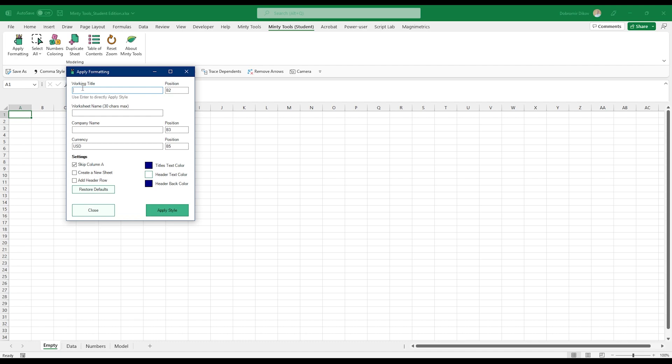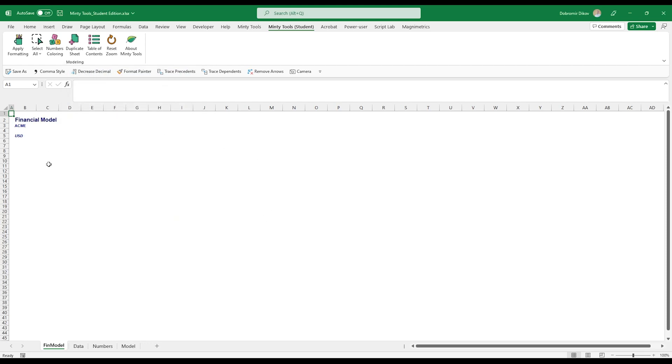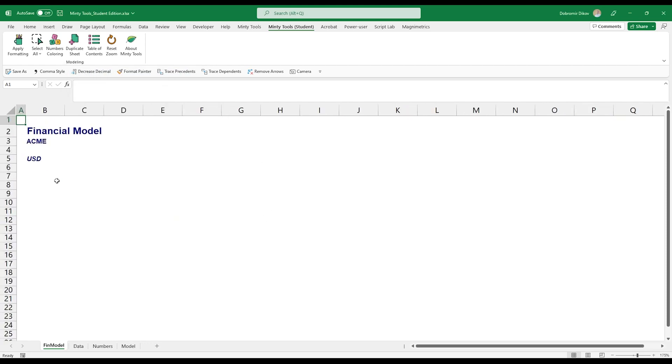The first one is apply formatting. It allows you to apply consistent formatting to all your tabs. So let's say our working title is going to be financial model. Just going to leave the positions. This is going to be fin model and my company's Ackman. You can change those colors and they'll persist. Just going to go ahead and leave them as they are. Apply style. And you see, let me zoom in a bit. It applies a sort of a header for the tab. If you apply this to each tab, you keep this consistency that makes it look much more professional and it's much easier to read through the whole file.